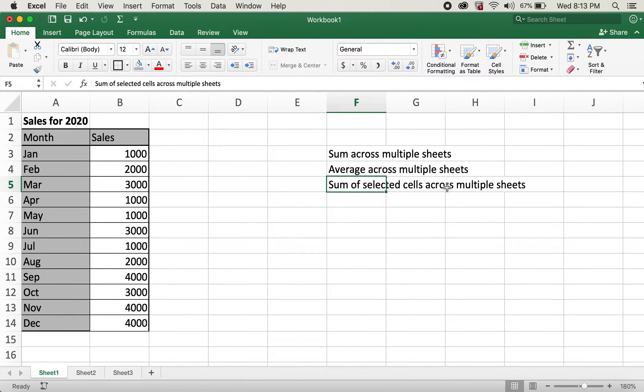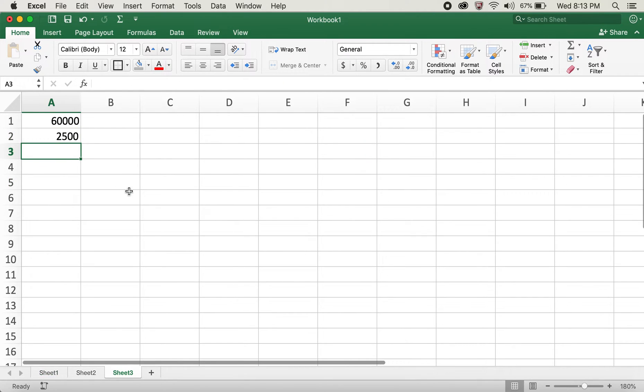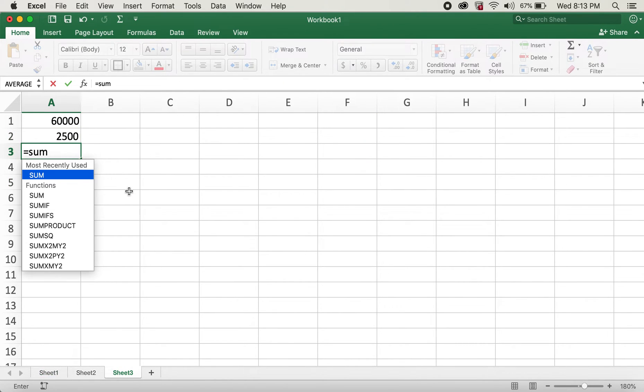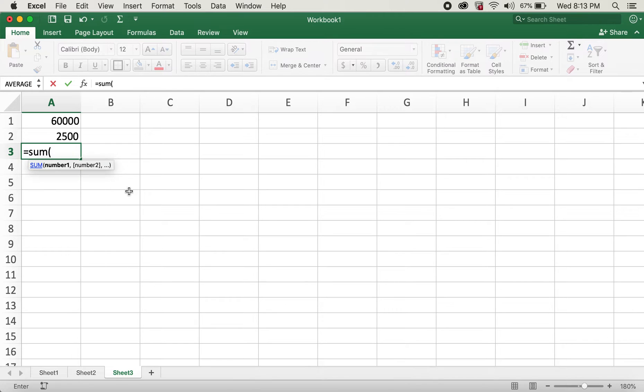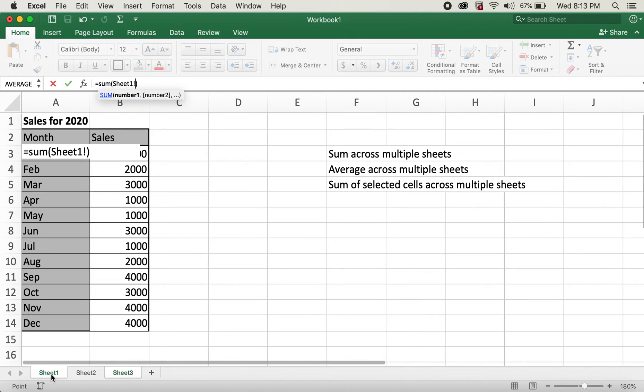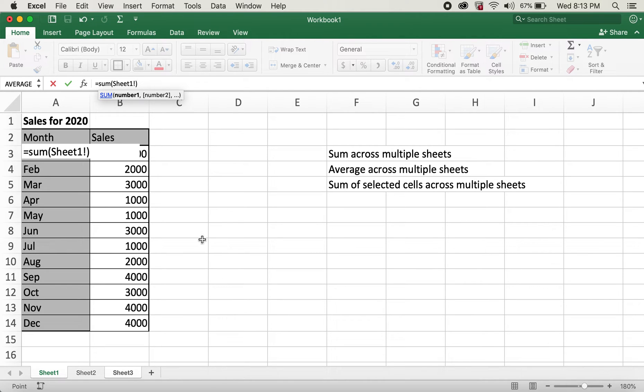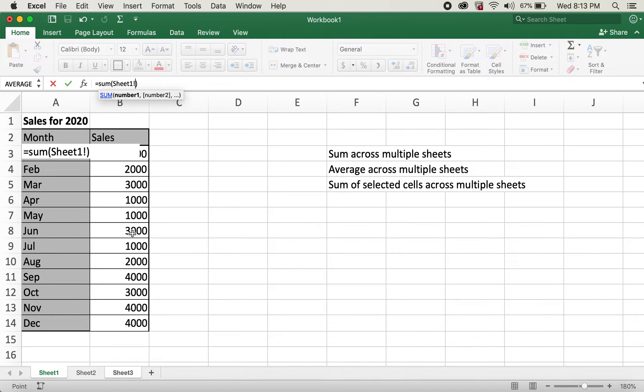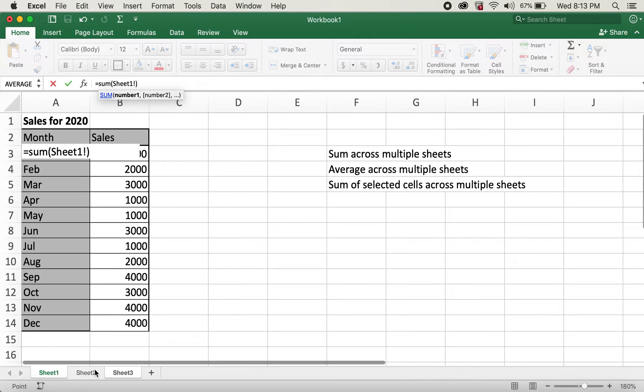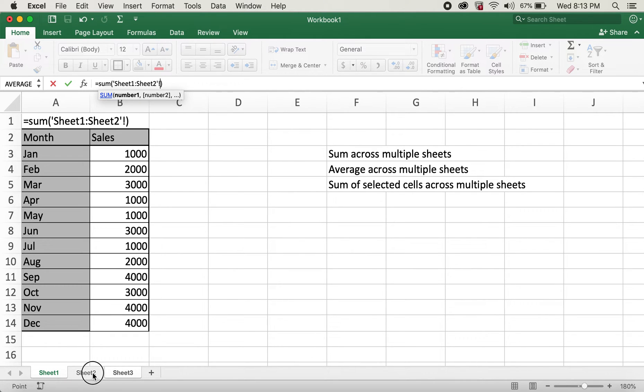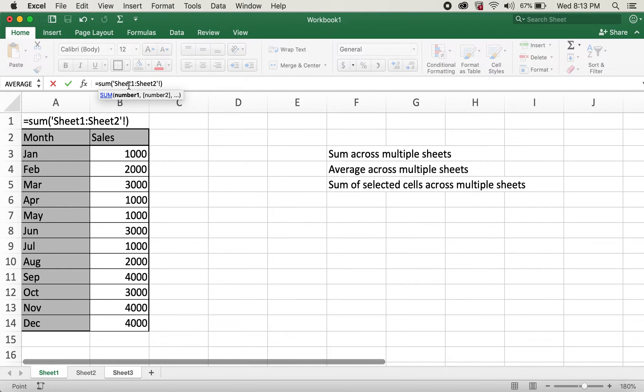For sum of selected cells across multiple sheets, what I'll do is I'll type in equals and then sum. And then I'll go ahead and click on sheet 1. Now what I'll do is I'll press shift button. So for example, I'm just looking for data for June. Instead of clicking this cell, B8, after pressing shift button, I'll go ahead and click on sheet 2.